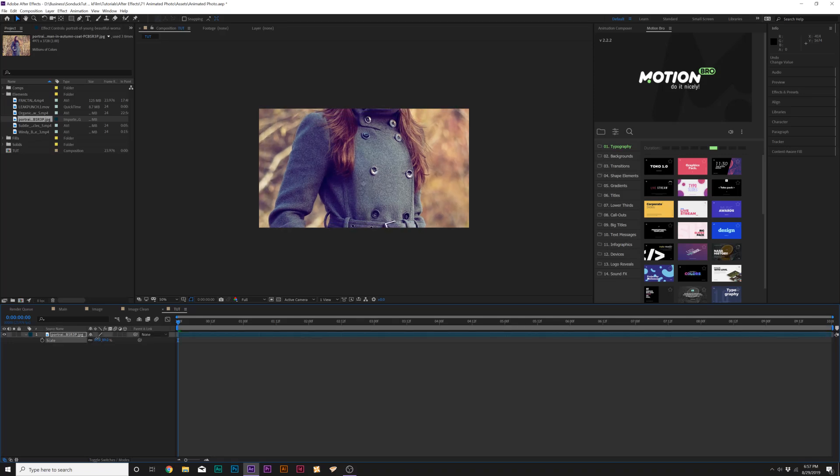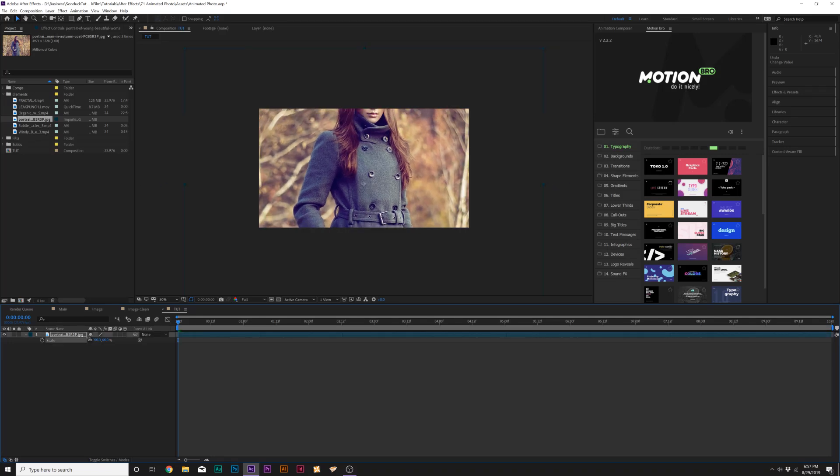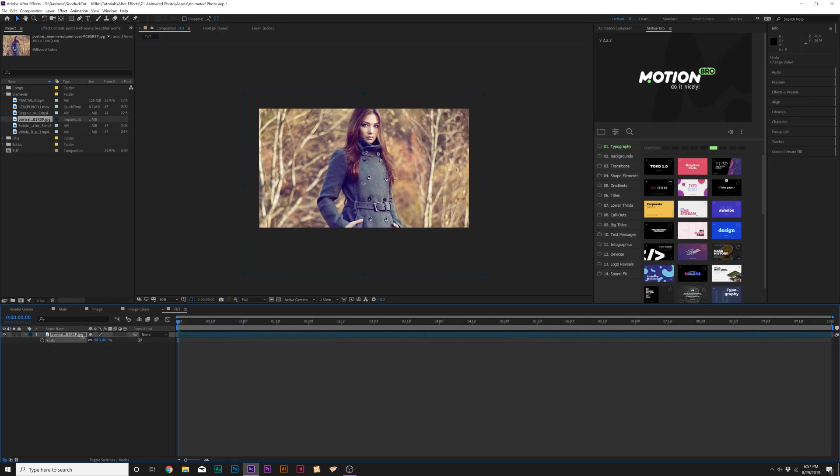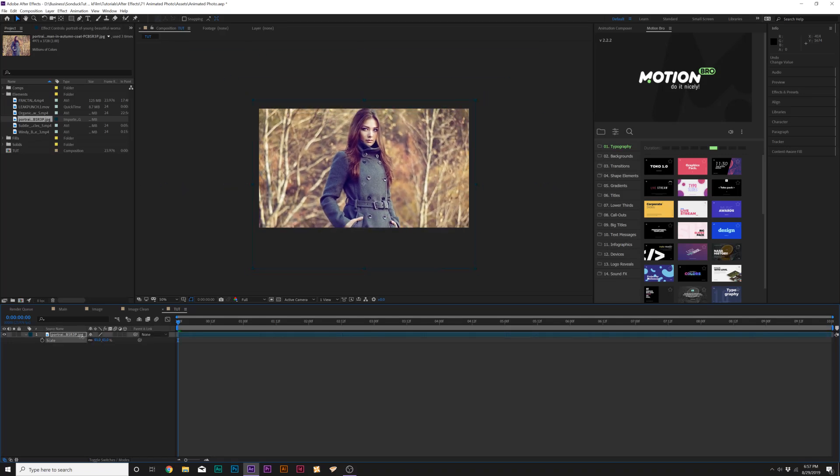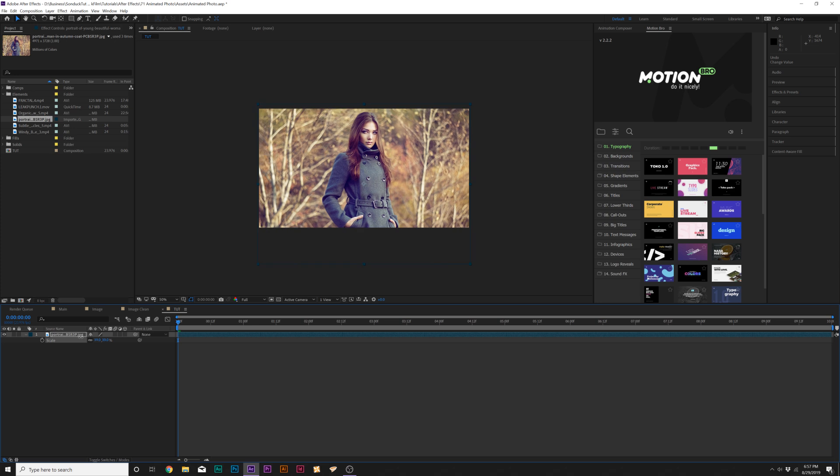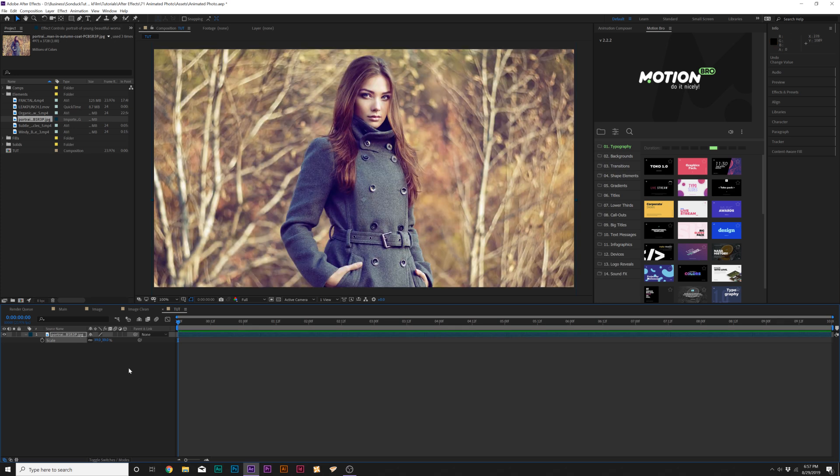Here we are inside of After Effects. The first thing you obviously want to do is bring in your photo. Obviously, if you're doing a 16-9 aspect ratio, you're going to probably have to adjust your photo. So scale that in and get that ready to go.